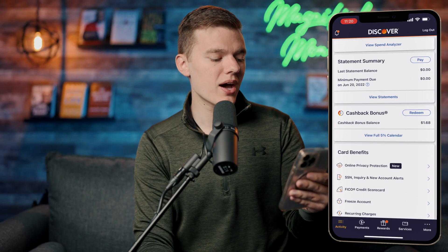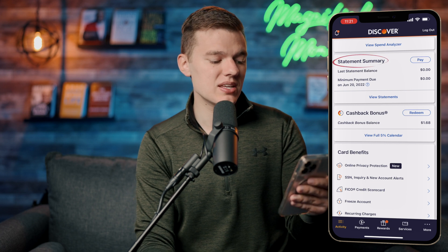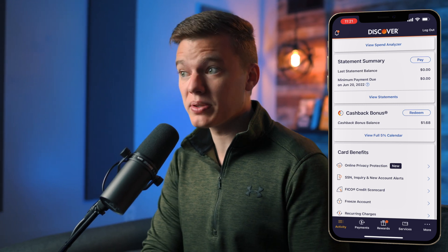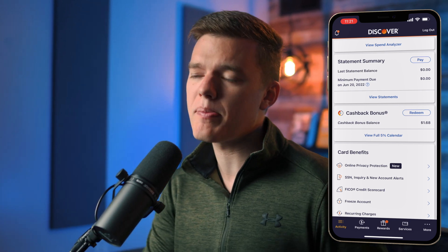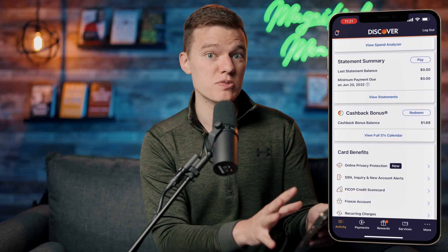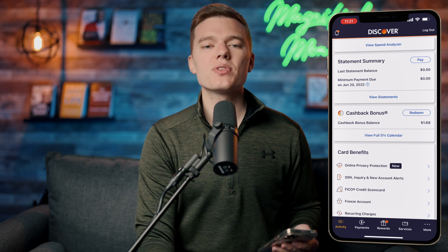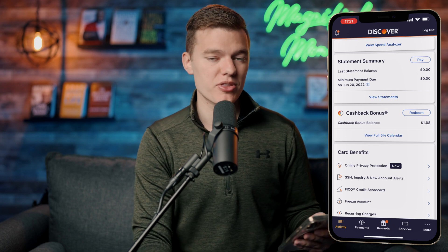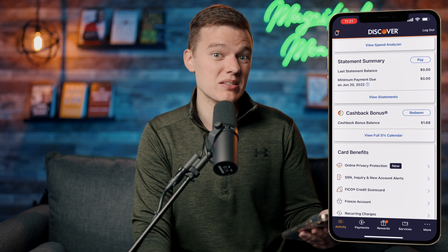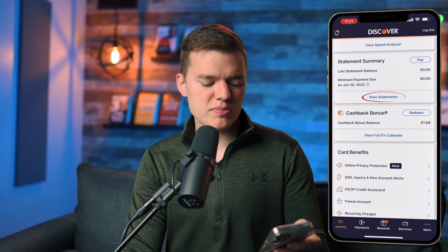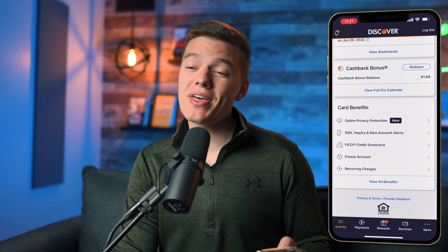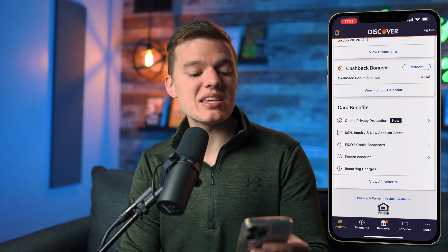Back on the activities tab, scrolling down we have the statement summary. You can see the last statement balance and the minimum payment due — which you should completely ignore, because you always want to pay off the balance in full on time, every time, without fail. Even if you have a huge balance they may tell you that you only owe $30, but ignore that — they are just trying to charge you interest and fees. You can also click 'View Statements' and below that is the cash back bonus section.